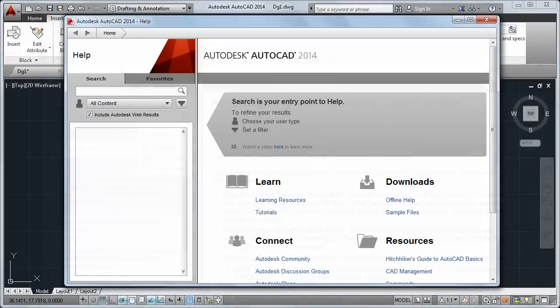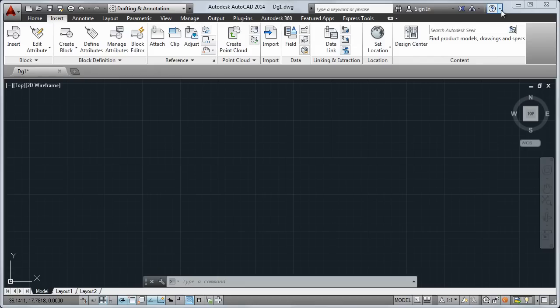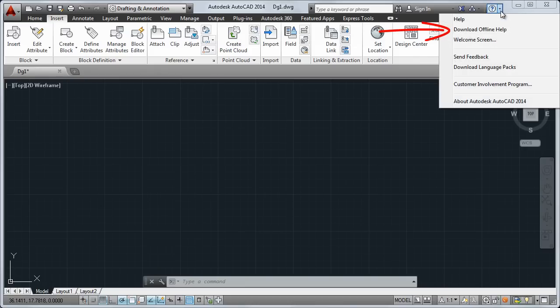Although our help is now internet-based, if you need a copy to use when you're offline, you can download it from the homepage or from the Help menu.